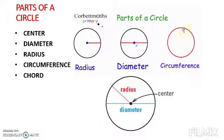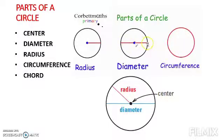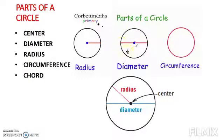The boundary of the figure is called a circle and the line which divides the circle into half is called a diameter. It touches two ends of a circle and passes from the center. If you cut a circle into half and fold it, the line of the fold will be the diameter.